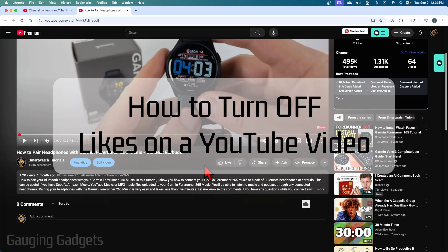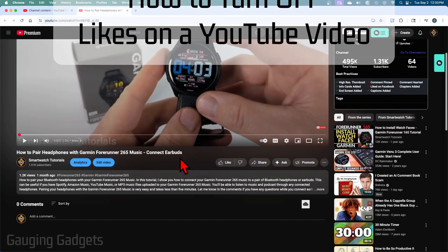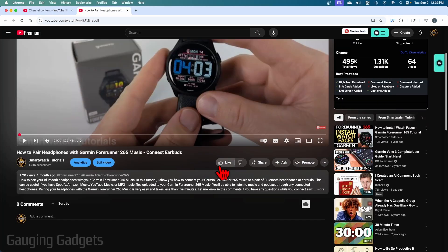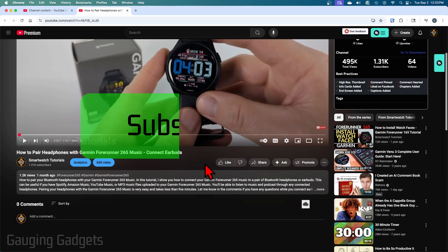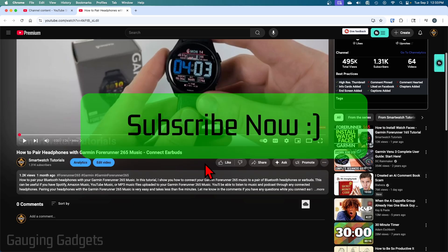How to disable likes on your YouTube videos. In this video, I'm going to show you how to not show how many likes a video gets on your YouTube channel. If this video helps you, please consider giving it a like and subscribe to my channel because that really helps me out.